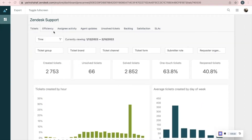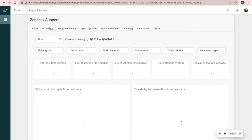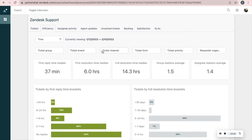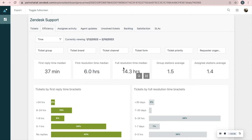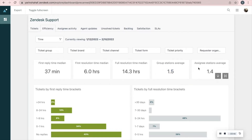Moving on to the next tab: Efficiency. The filters are the same. Here you can see first reply time median, first resolution time median, full resolution time median, group stations average, and assignee stations average.